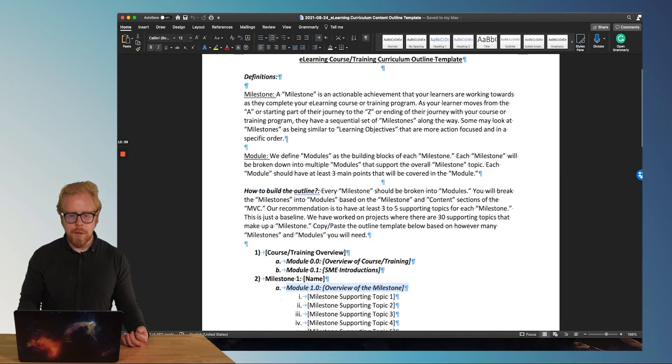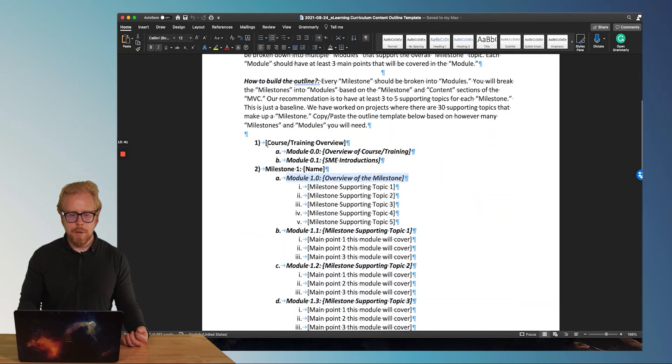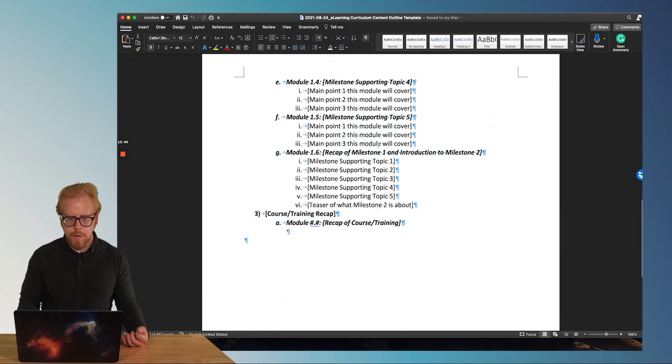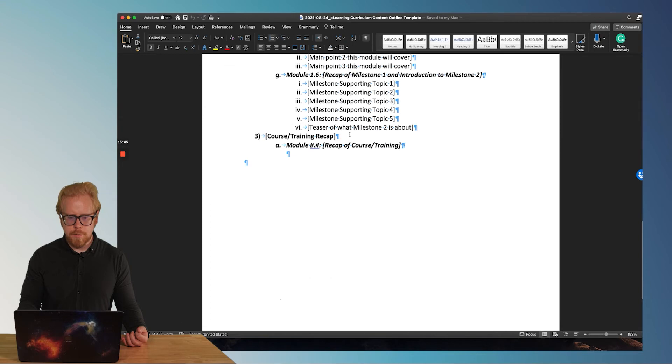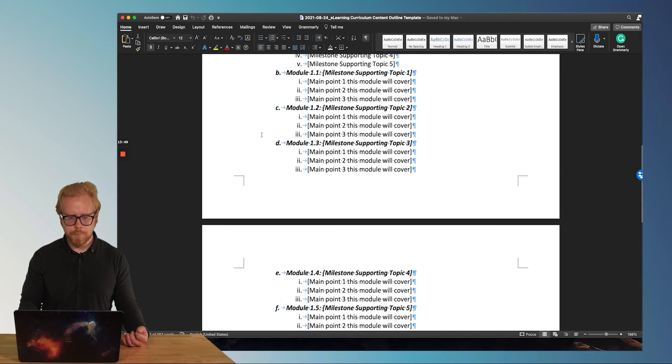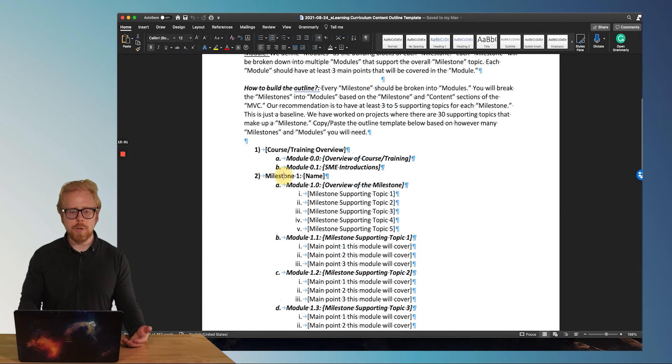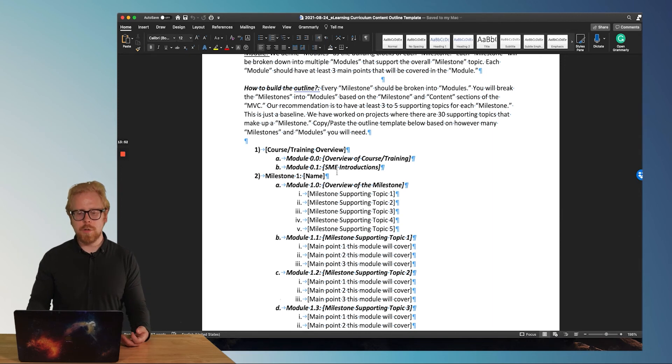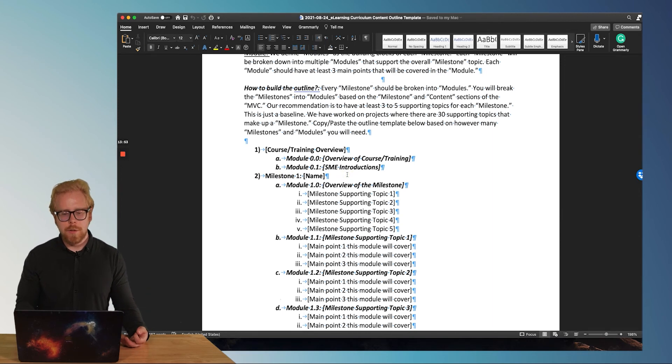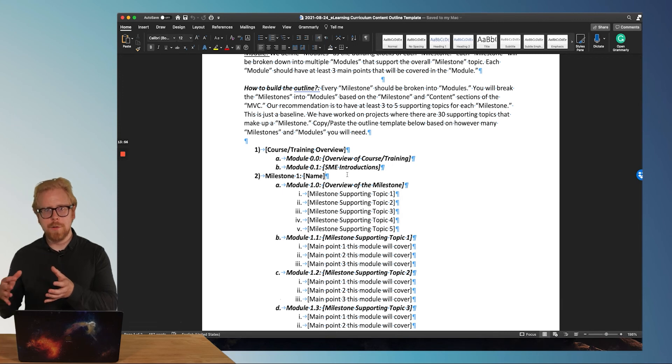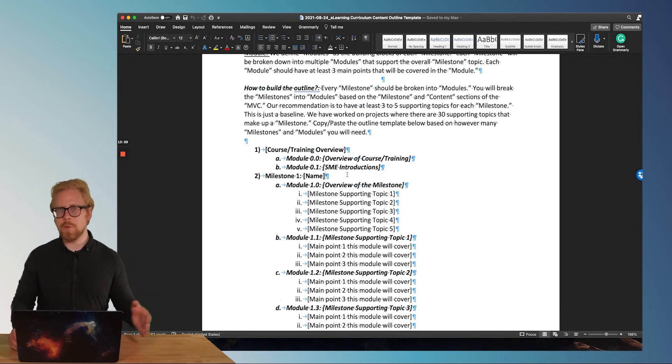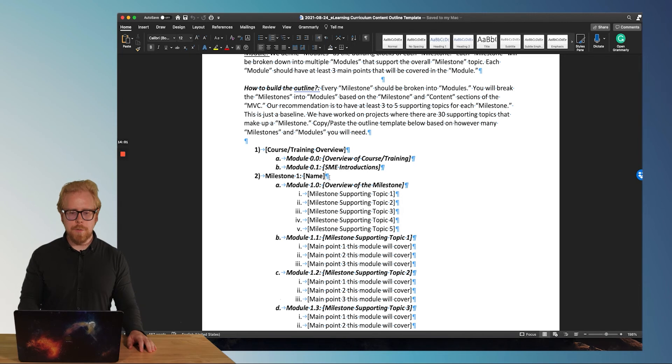And then we're going to have kind of an intro and a recap for our course. So this is it. So what you're going to do is come up with those five milestone names, or maybe you have 10, maybe you have three, whatever it is.